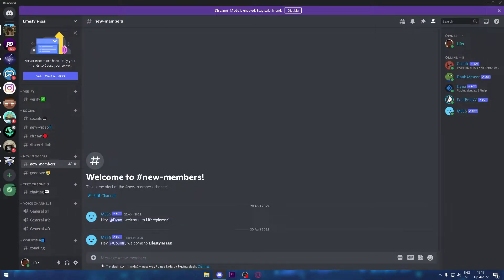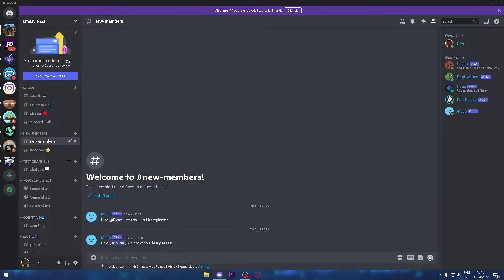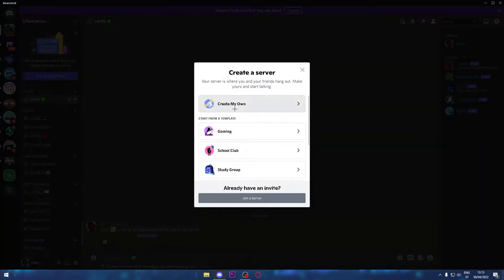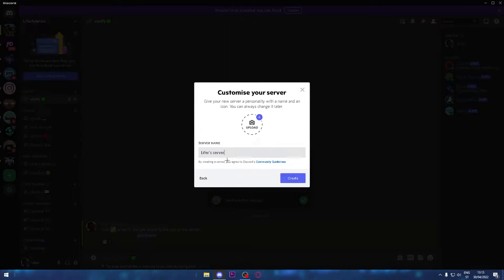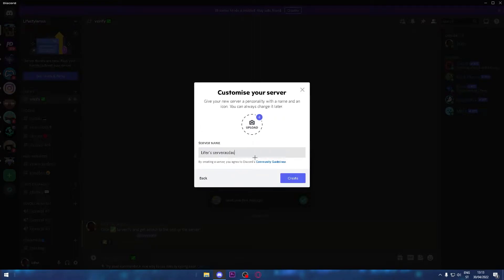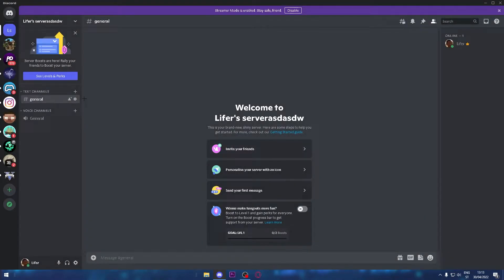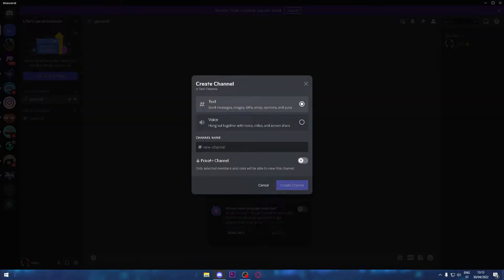You can join my Discord if you want—the link is in the description. I'm just going to make a new server. Now I'm going to make a text channel that's going to be a verify channel, so I'll just name it verify.